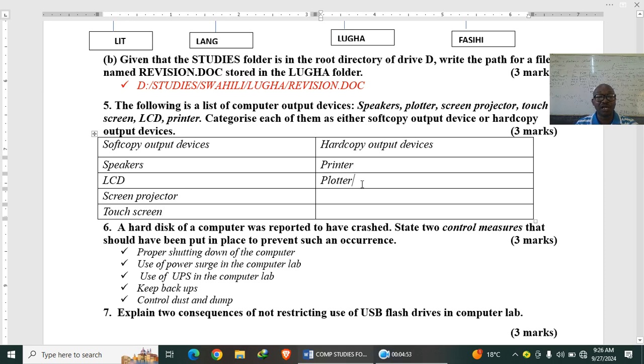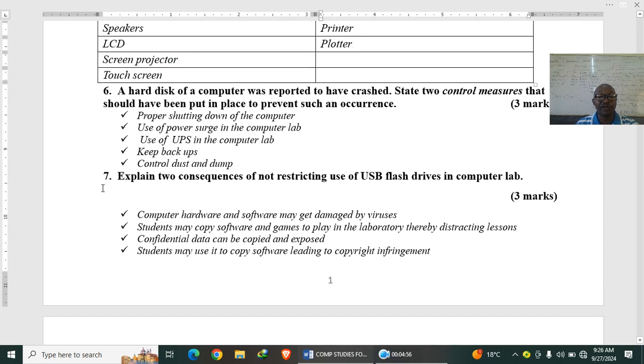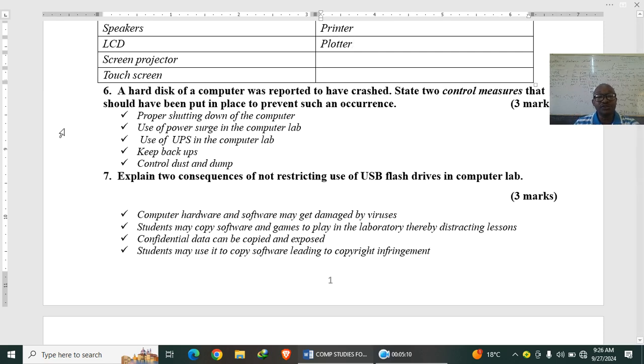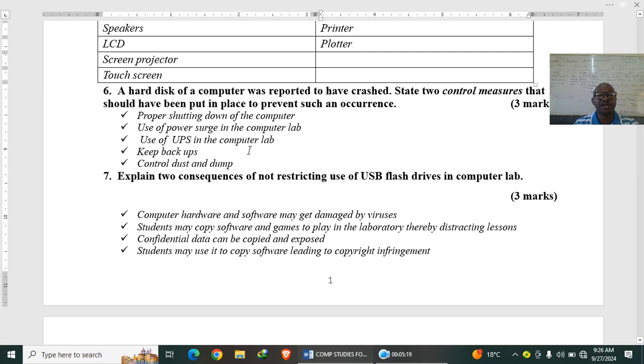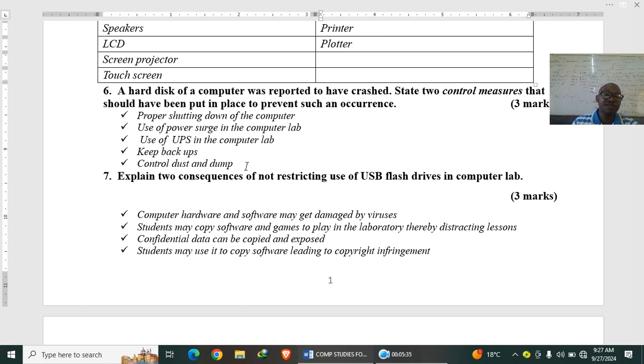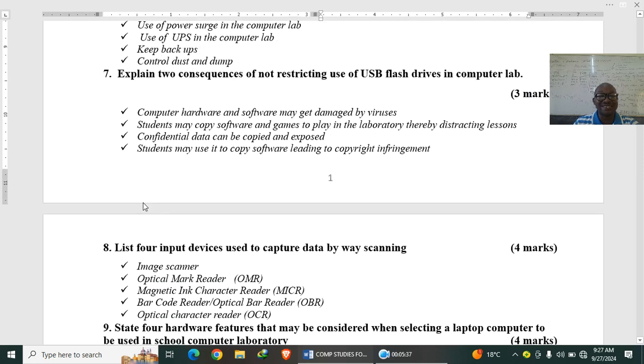A hard disk of a computer was reported to have crashed. State two control measures that should have been put in place to prevent such an occurrence. So the first answer is proper shutting down of the computer. Use of power surge protector. Use of UPS, uninterruptible power supply unit. Also keep backups. Backups are copies kept somewhere else in case the original fails, you can go for them. Then control dust and damp control. Remember, dust is very dangerous when it comes to moving parts of the disk.